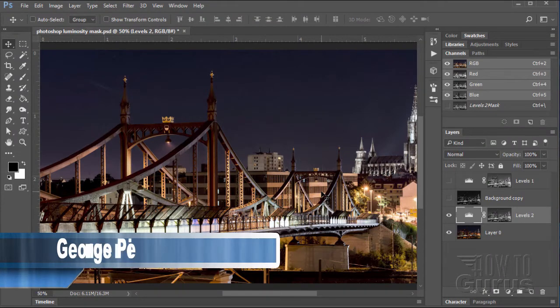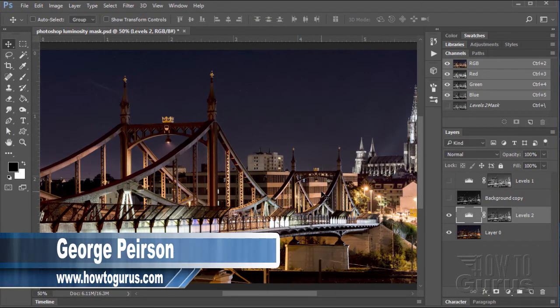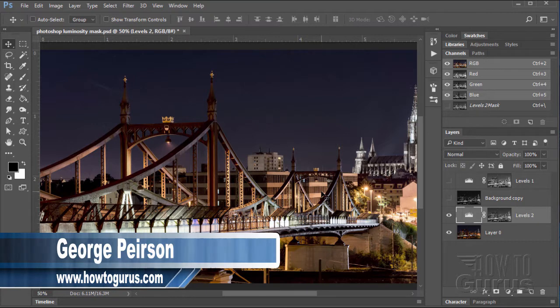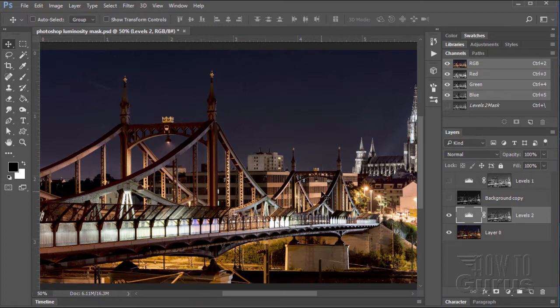A Photoshop Luminosity Mask sounds like it's a very tricky thing. It's actually very easy to do and I'll show you two different ways of getting to this. Let's first describe what it actually is, what actually is a Luminosity Mask.